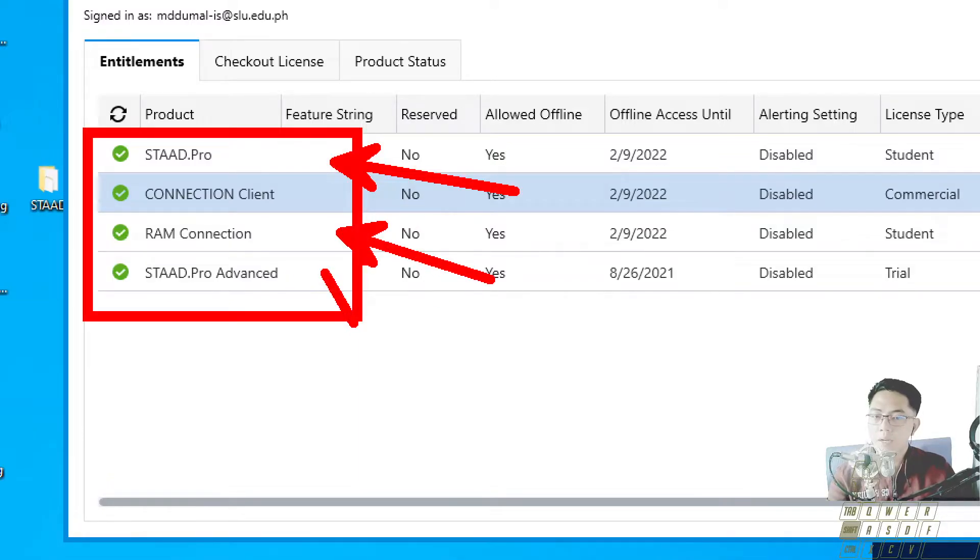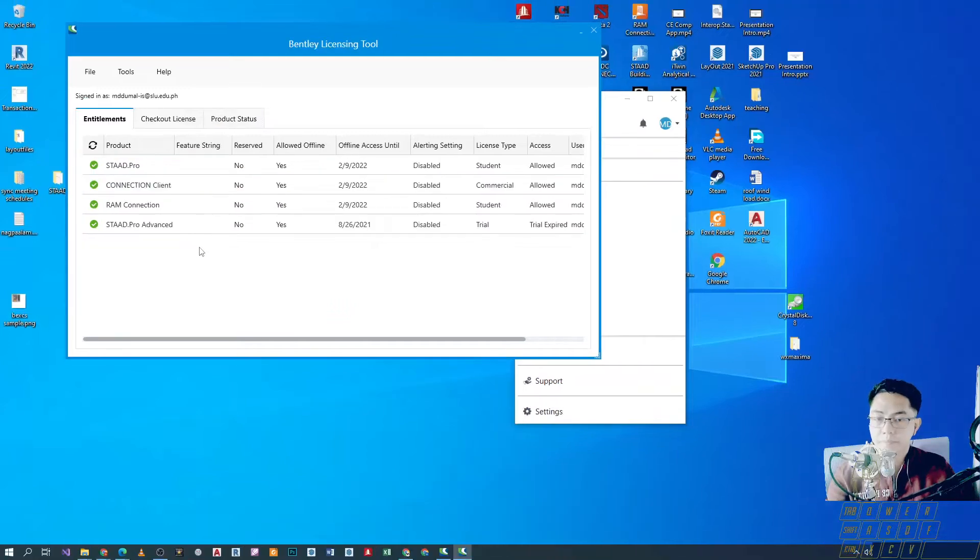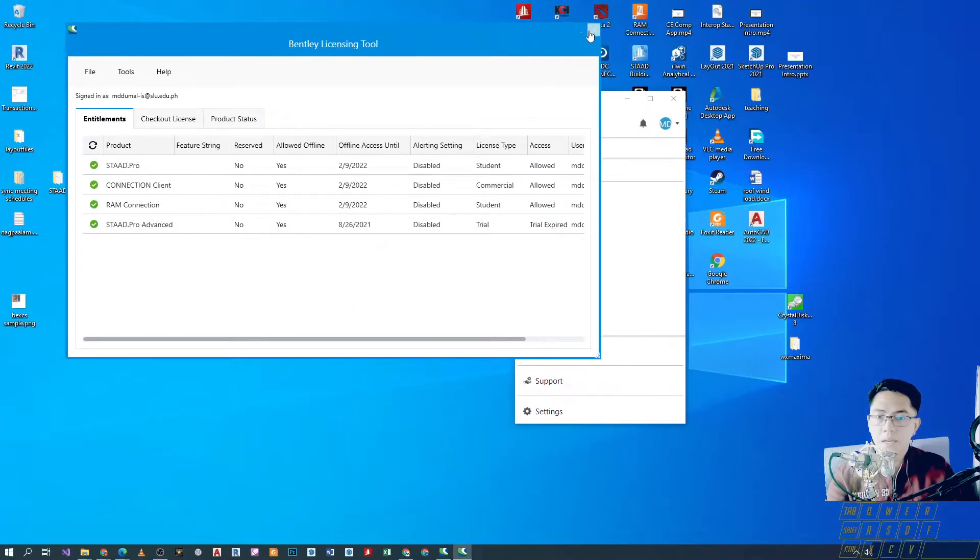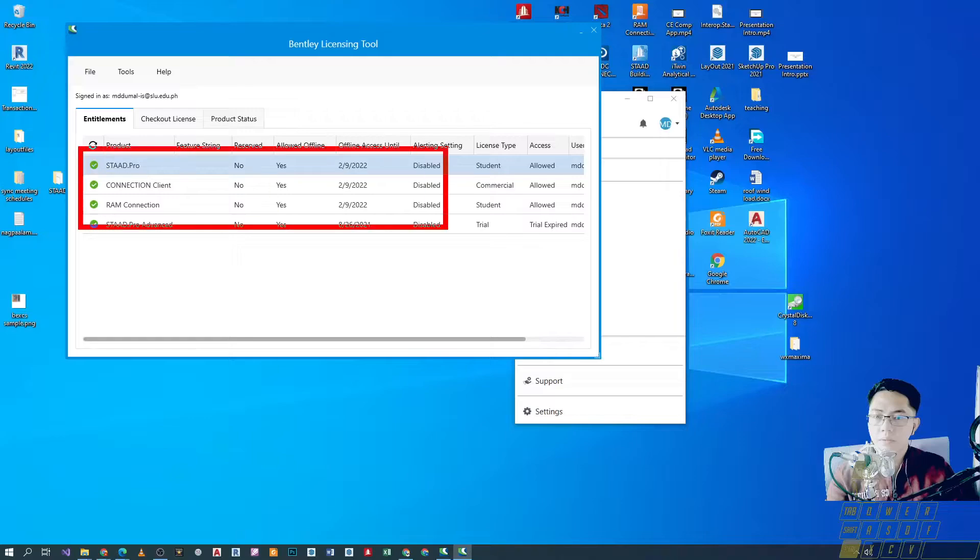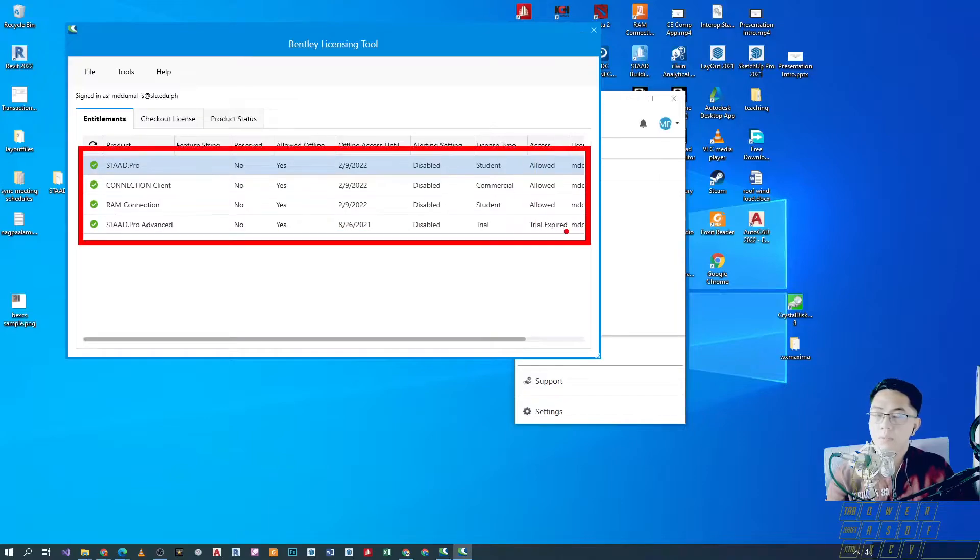For our initial requirements, yung existing na mga license ngayon dito will suffice. So, STAAD Pro and then RAM connection. So, eto hindi natin muna gagamitin yung STAAD Pro Advanced. Right? So, after nyan, we can proceed and kapag okay na to, we can proceed and open the software.